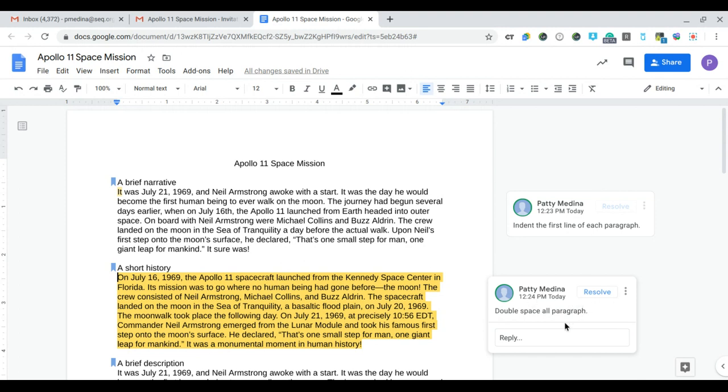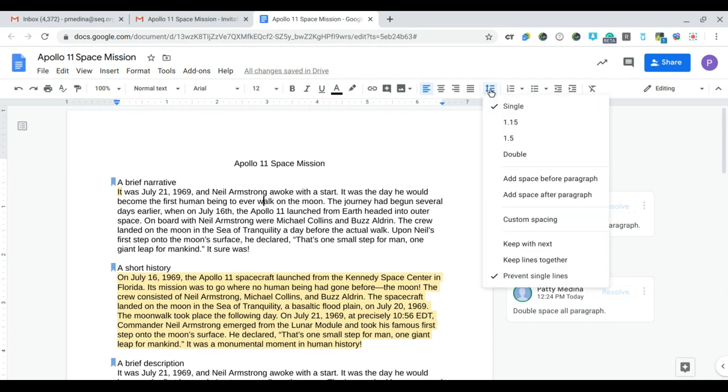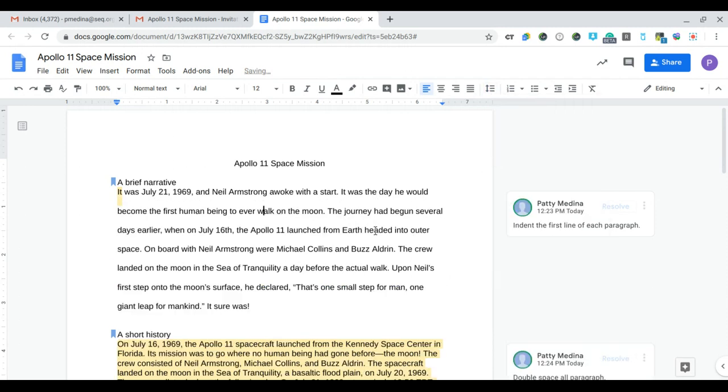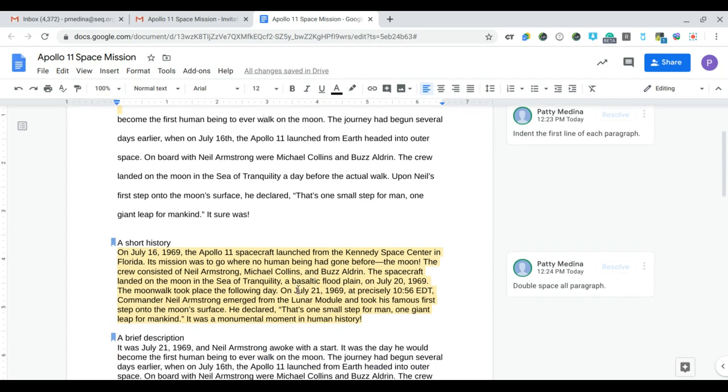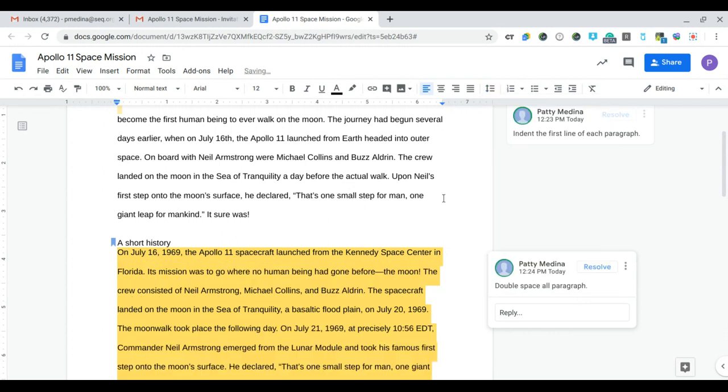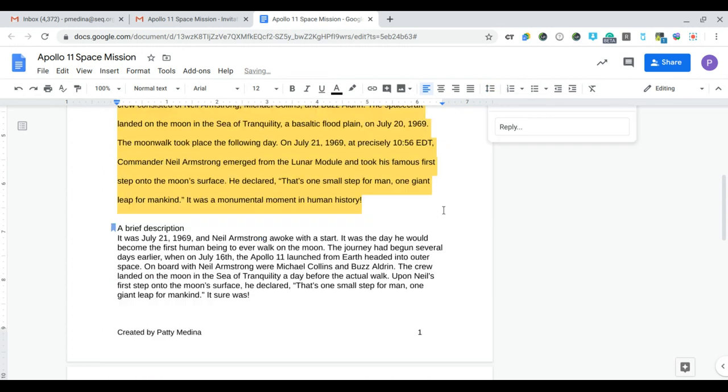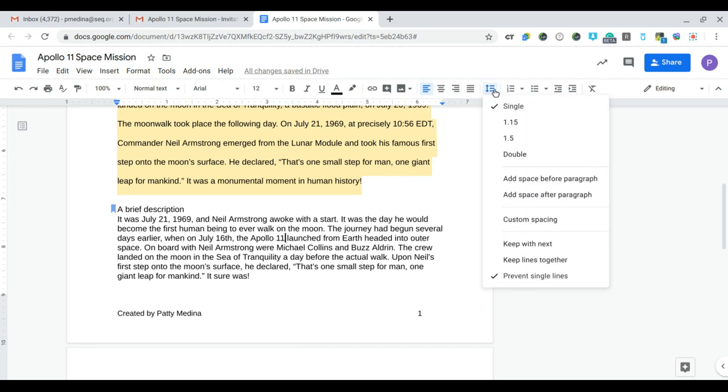Okay, so we're going to click on each one of the paragraphs. I'm going to click here and then I need to double space it, so I'm going to go to the line spacing button and then say double. Again, I'm going to scroll down, click in the paragraph and double space it, click in the paragraph and double space it.